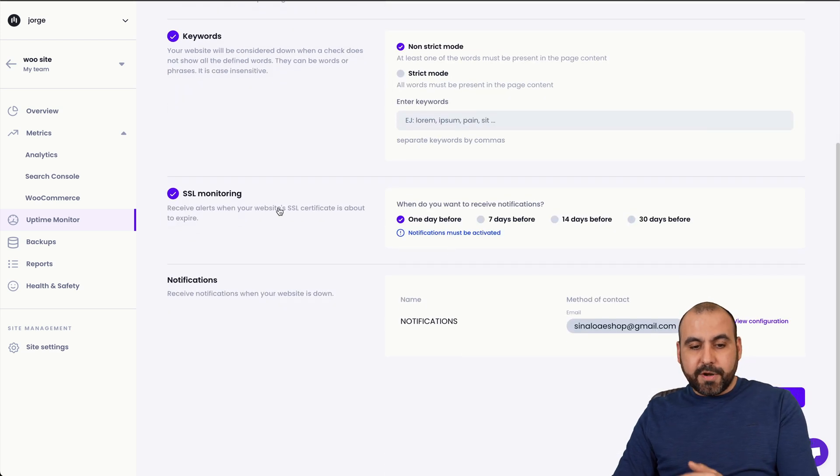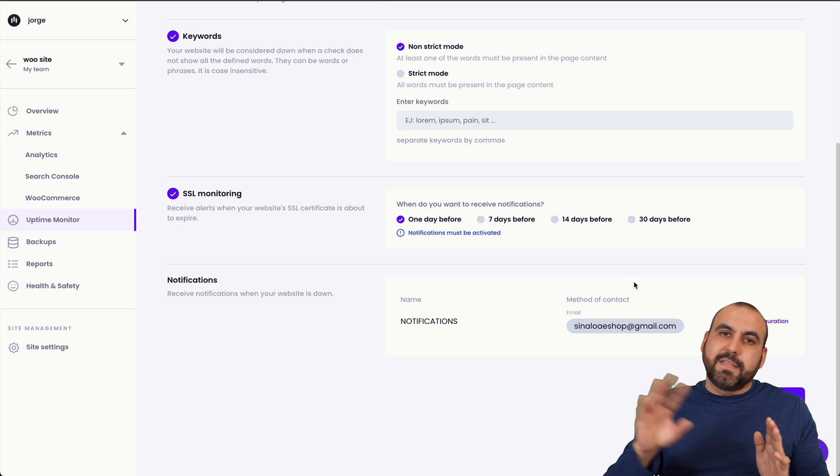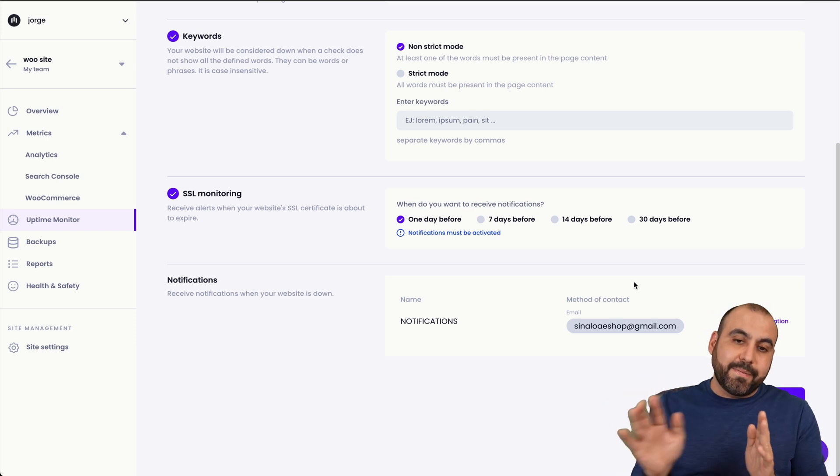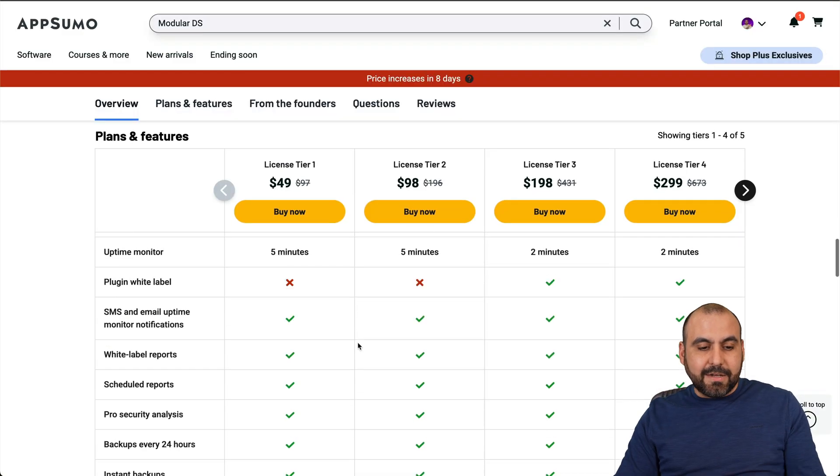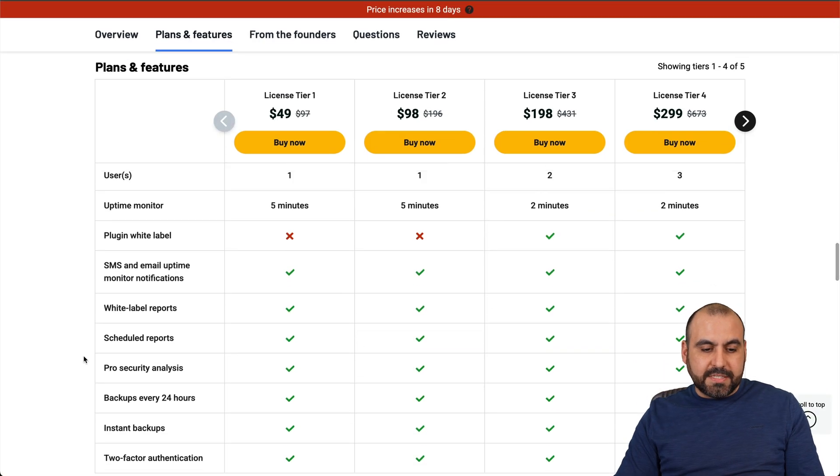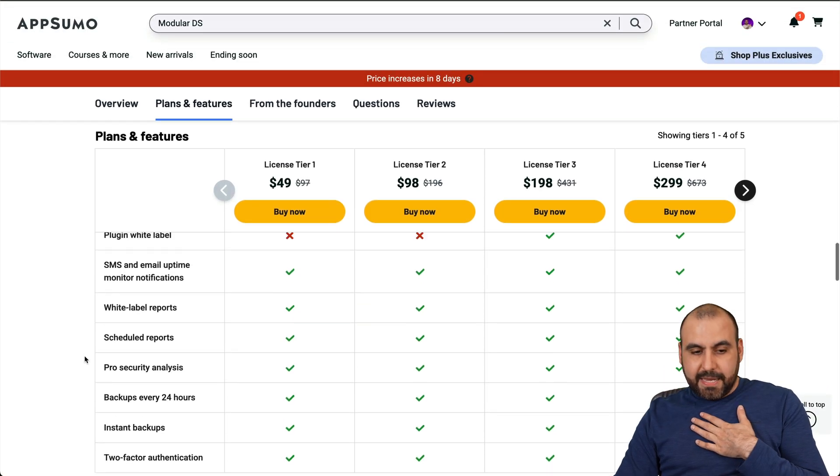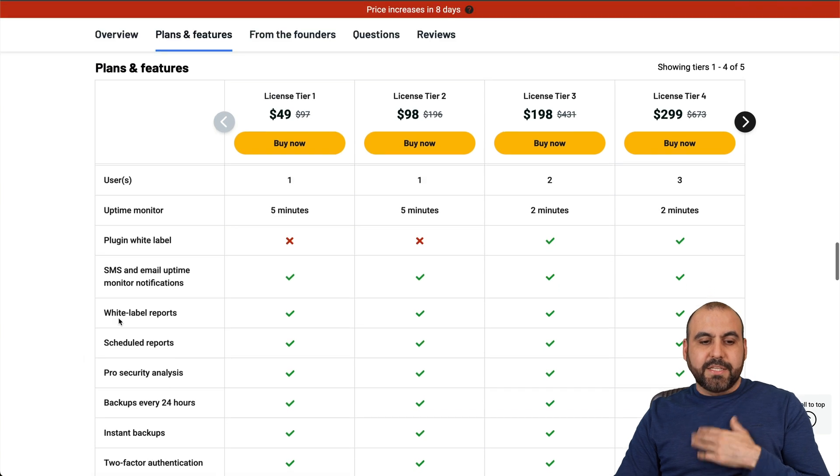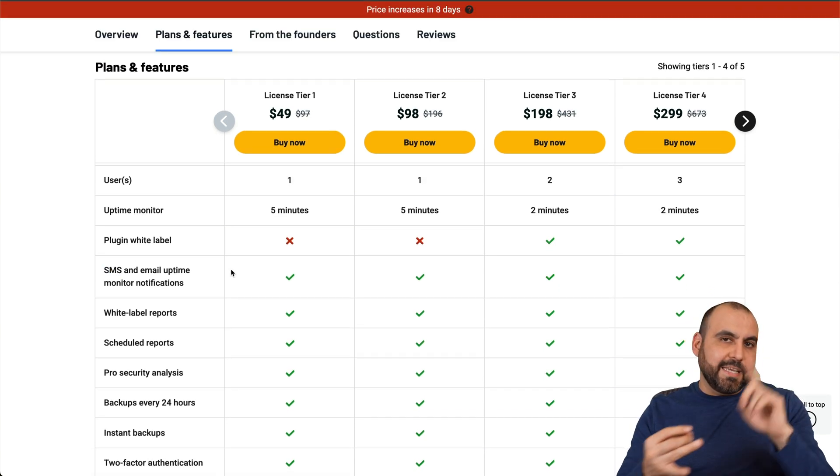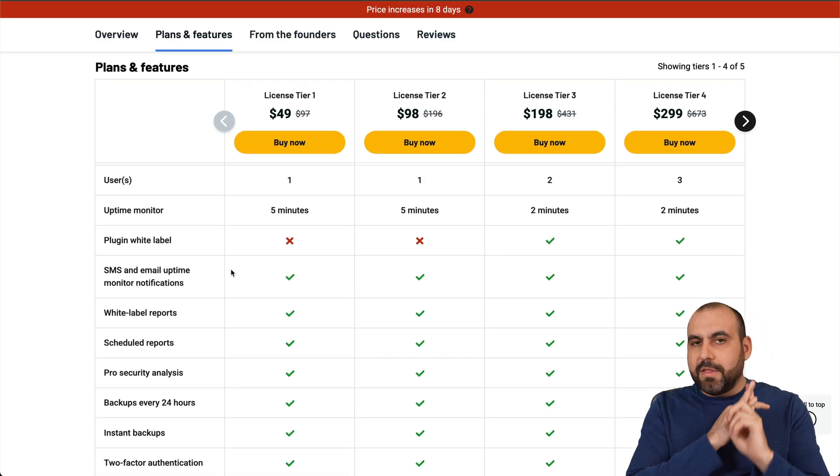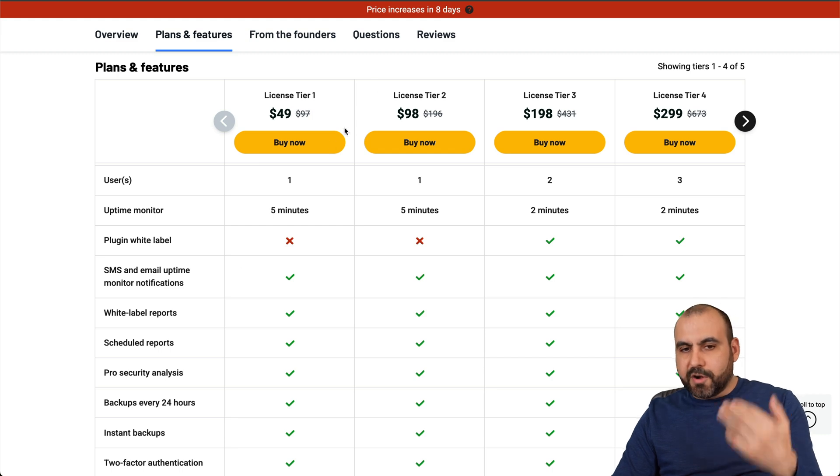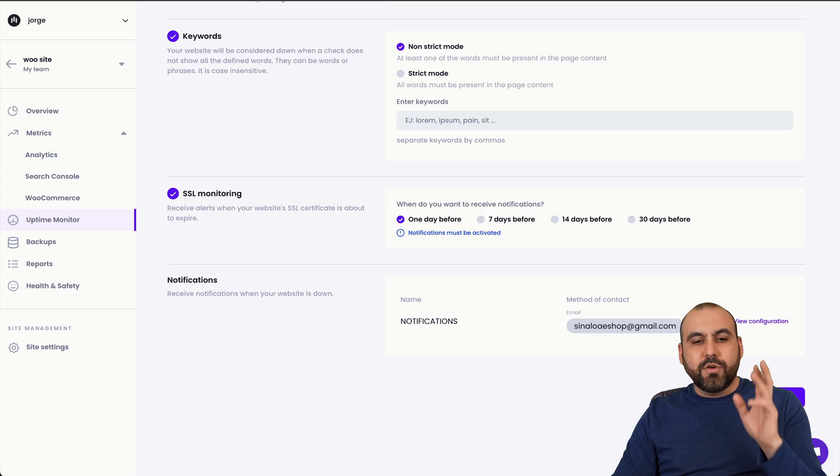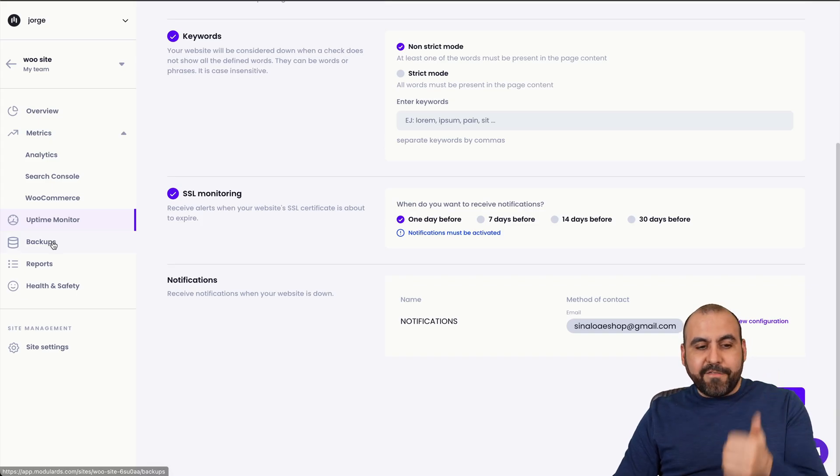SSL monitoring and notifications. So notifications, you can select the emails they want to send it out and the SMS that you want to send it out. That is included on this deal. Now, this is my guess, I'm not sure I need to check. The SMS will be available for the United States and Canada. That's how they work most of the time. They won't include for other countries. So you want to check that.